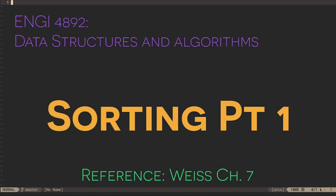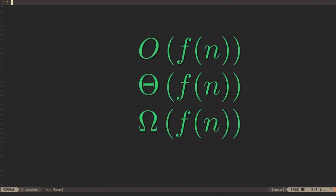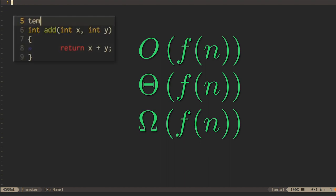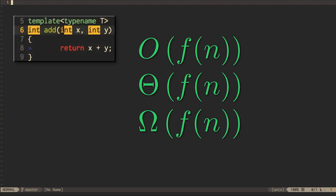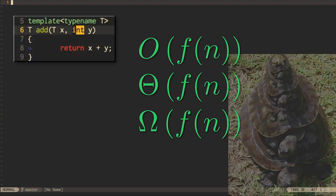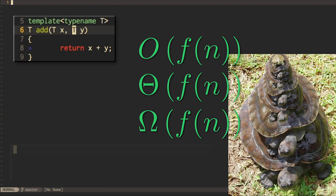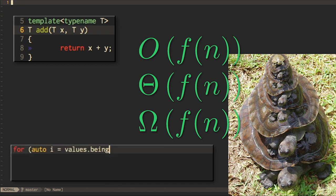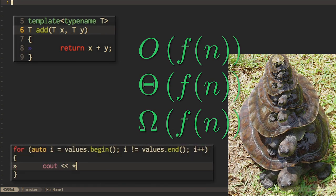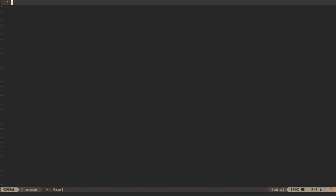Sorting algorithms give us an opportunity to apply what we've learned about the analysis of algorithms, together with the writing of template functions, as well as an opportunity to review recursion and STL abstractions, like iterators. That's a lot of ground to cover.